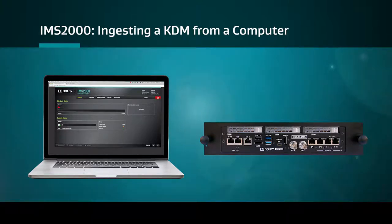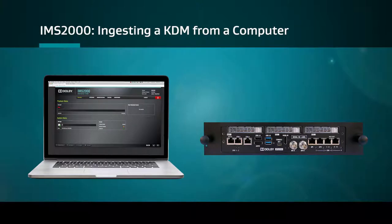Before beginning the ingest process, ensure that the KDM files have been downloaded onto the computer.